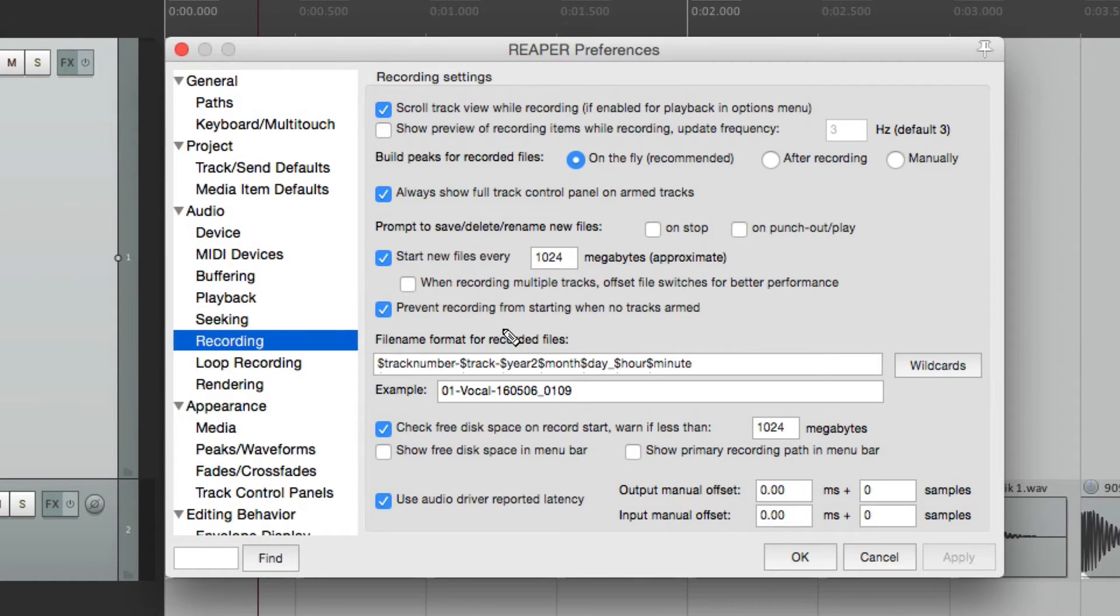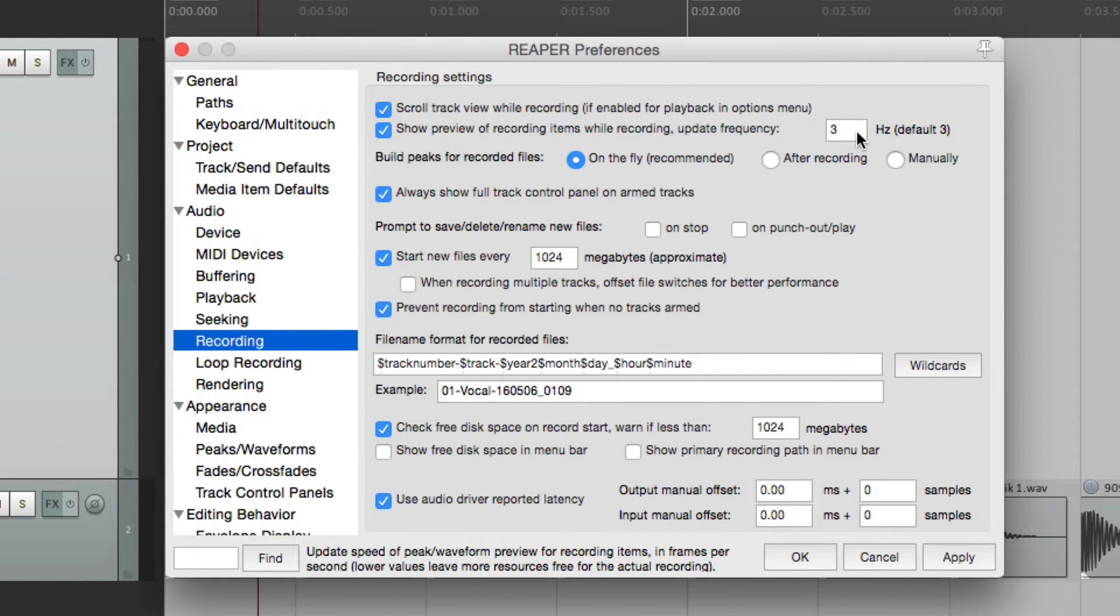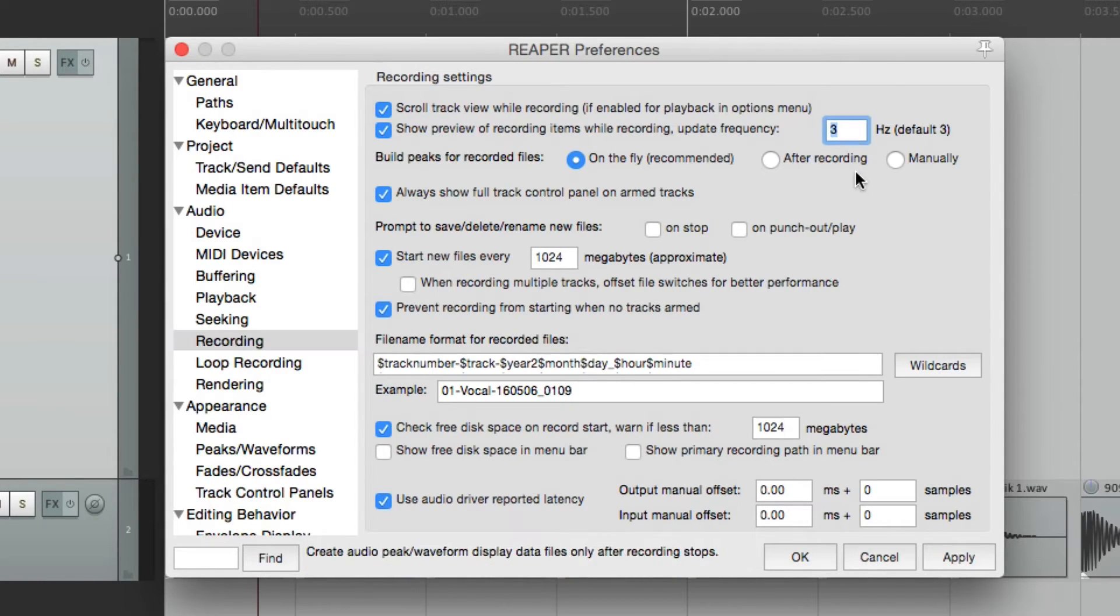We can also adjust how quickly it draws. The default is three, but we can change it to something higher, like 25.